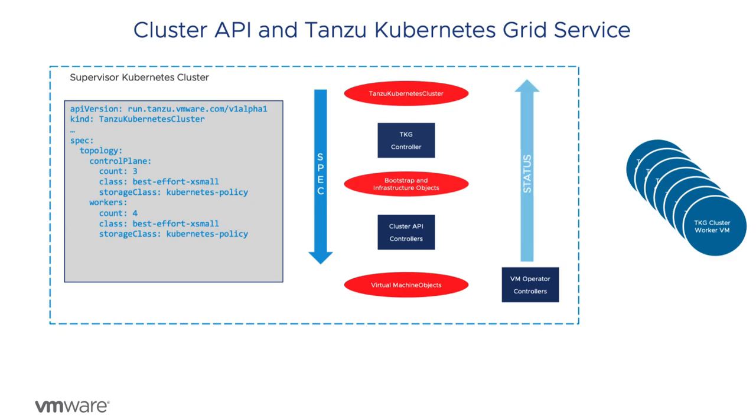At each layer the specification is expanded to include more vSphere specific detail and the status is reflected higher into the stack.